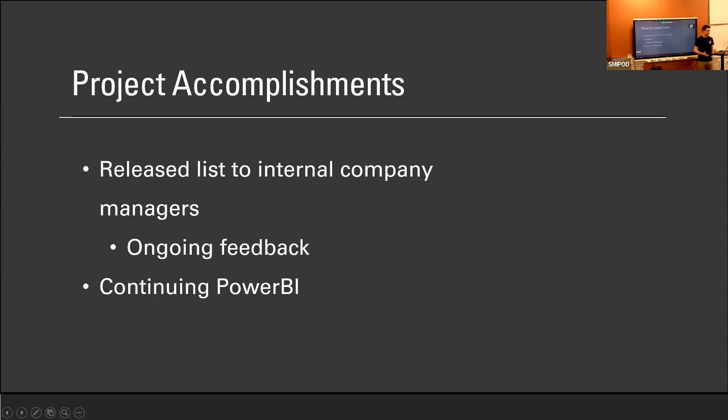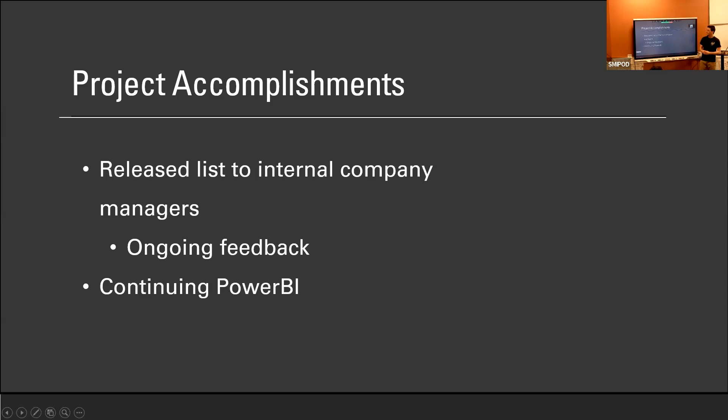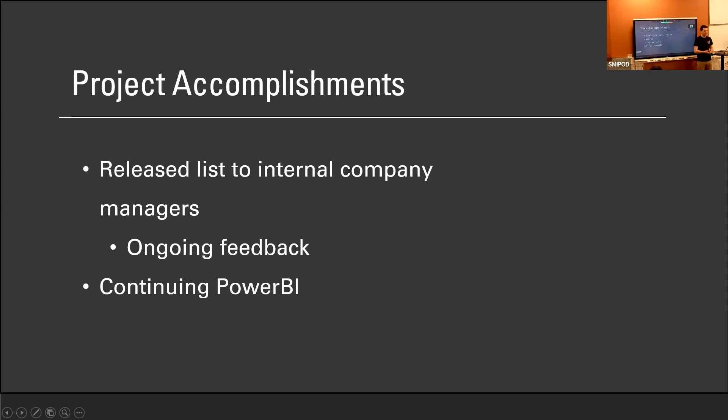So here are some accomplishments that I learned throughout the project. This is the end result as of now. We have released the list, the Microsoft list, with almost all of the updated data, like updated projects, the correct phases, all to the internal company for executives and project managers to check and observe. Again, we're taking ongoing feedback with them every other week or so. And we are continuing with the Power BI development and in a couple of weeks, we will release that to some specific company employees to ask for their feedback as well.